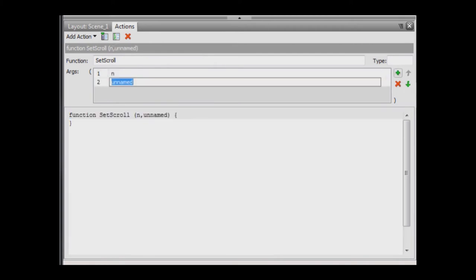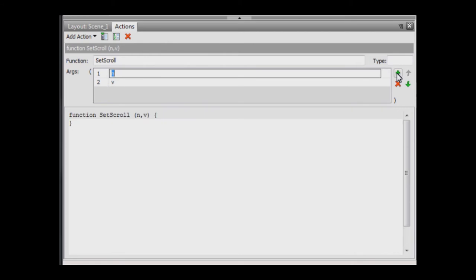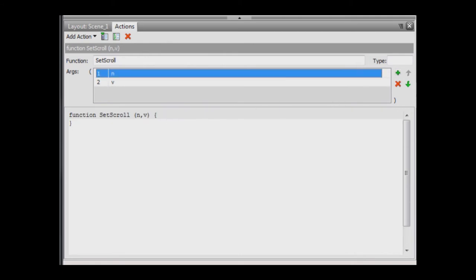Add a second parameter, v, for value. This is a floating point number representing the position of the scroll bar slider. As the scroll bar window size was defined as 26, this value will vary from 0 to 25.